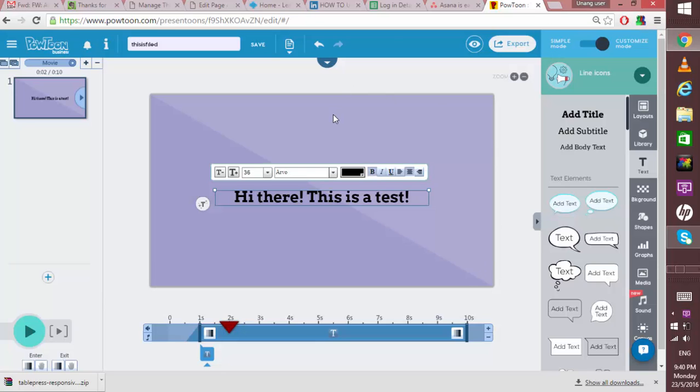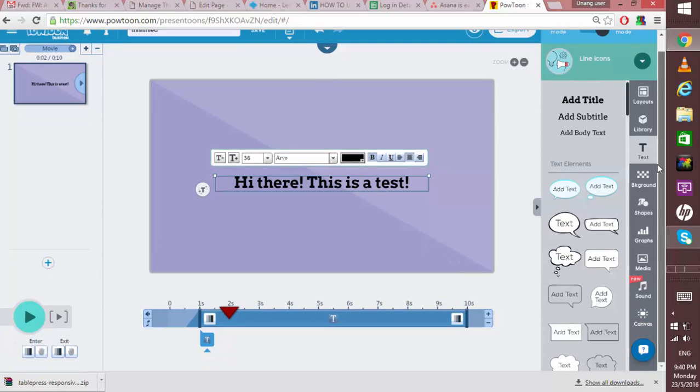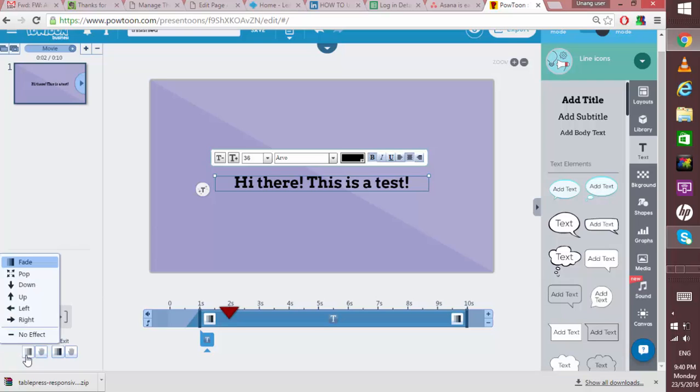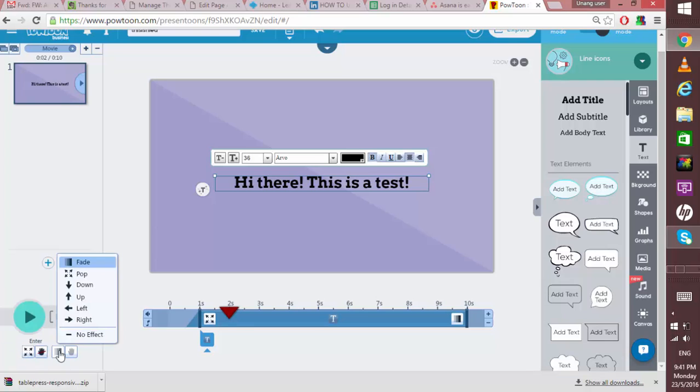If you want to put an effect into your text, just simply click the enter, choose any of the effects into the enter and exit icon. You can make, let's say, pop-up, and the exit one is wipe.